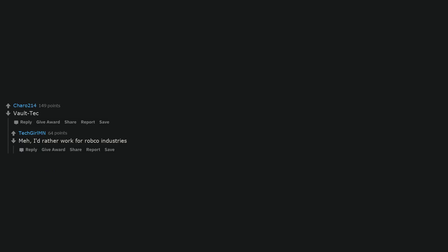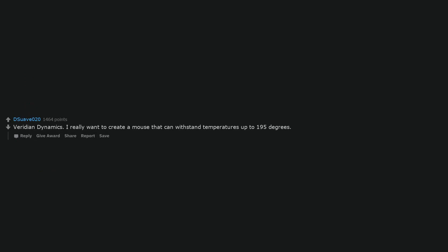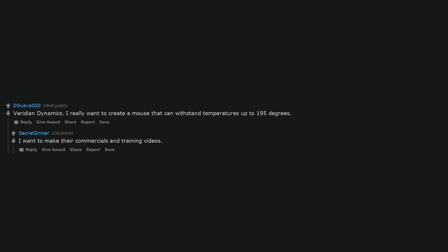Vaulttech. May, I'd rather work for Robco Industries. Viridian Dynamics. I really want to create a mouse that can withstand temperatures up to 195 degrees. I want to make their commercials and training videos.